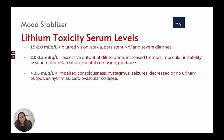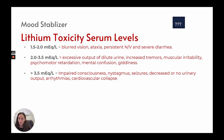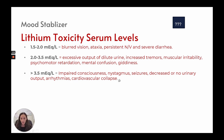Toxic lithium levels: at 1.5 to 2, patients may have blurred vision, ataxia, nausea, vomiting, and severe diarrhea. From 2 to 3.5, they will have excessive output of dilute urine, increased tremors, muscular irritability, psychomotor retardation, mental confusion, and giddiness. Above 3.5: impaired consciousness, nystagmus, seizures, decreased or no urine output, arrhythmias, and cardiovascular collapse.